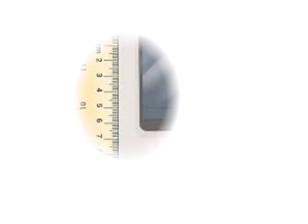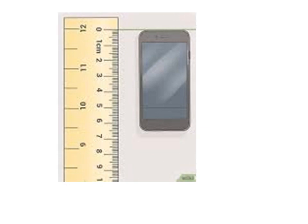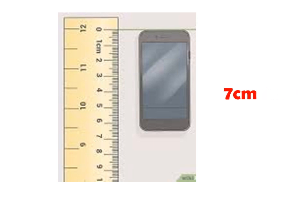The next one is the length of this mobile phone. Correct. The answer is 7 cm.